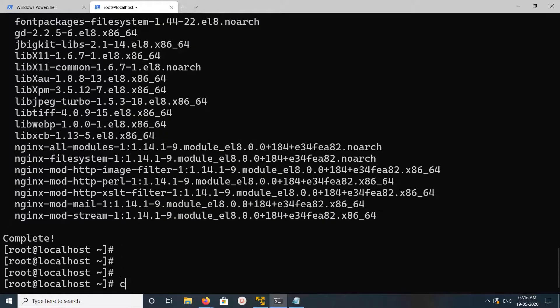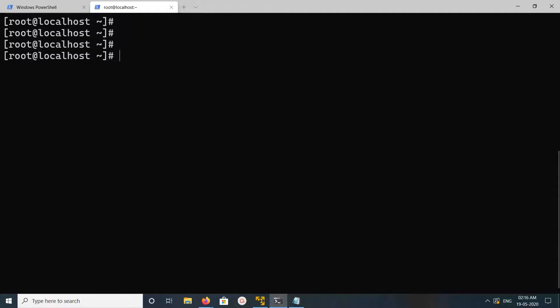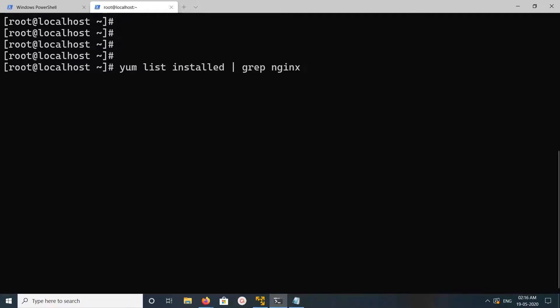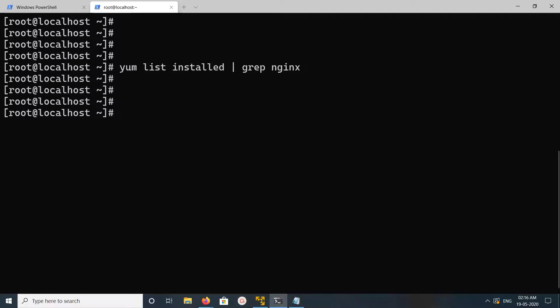Okay, done. After that, let me run that first command again: yum list installed grep nginx. Now the list is empty, so I have completely removed nginx.